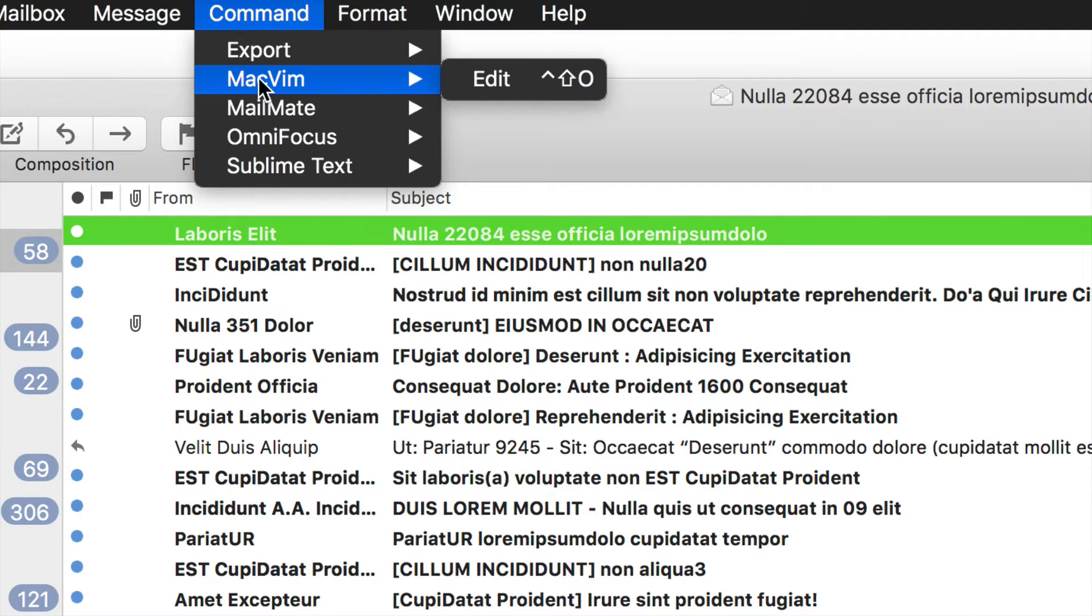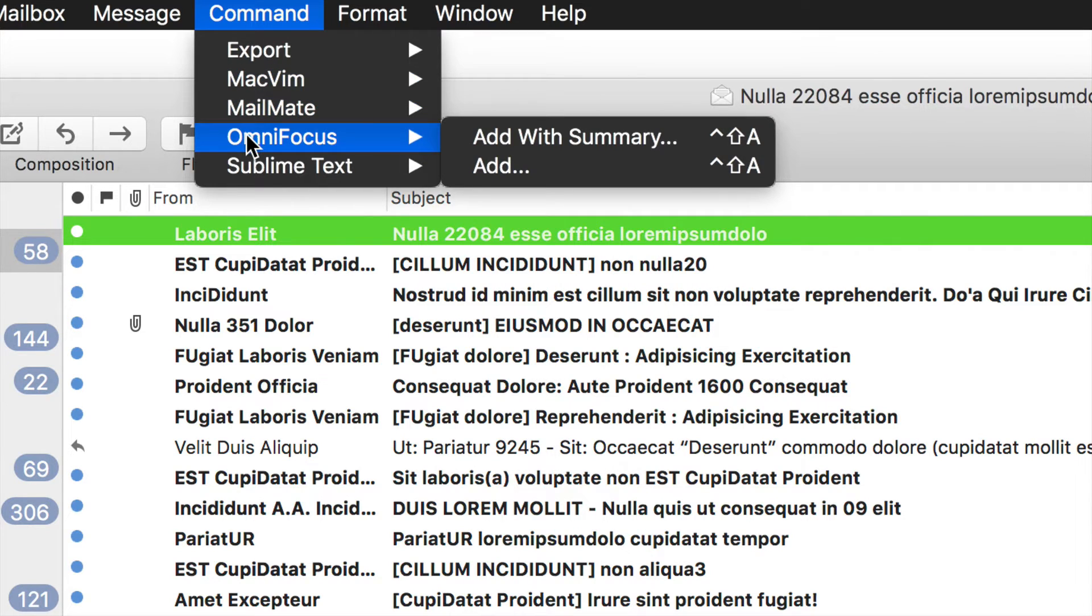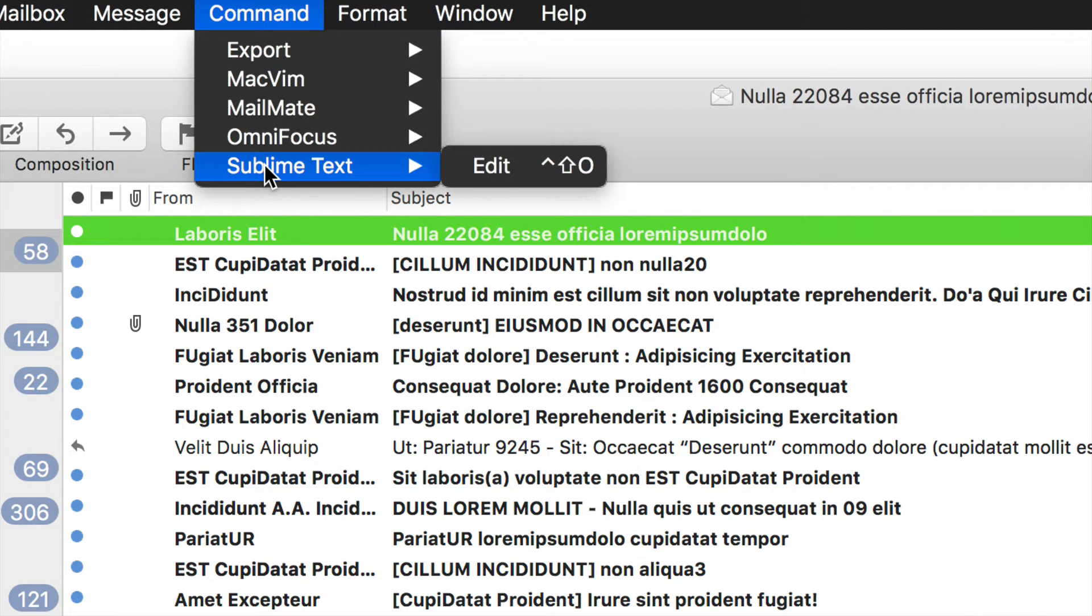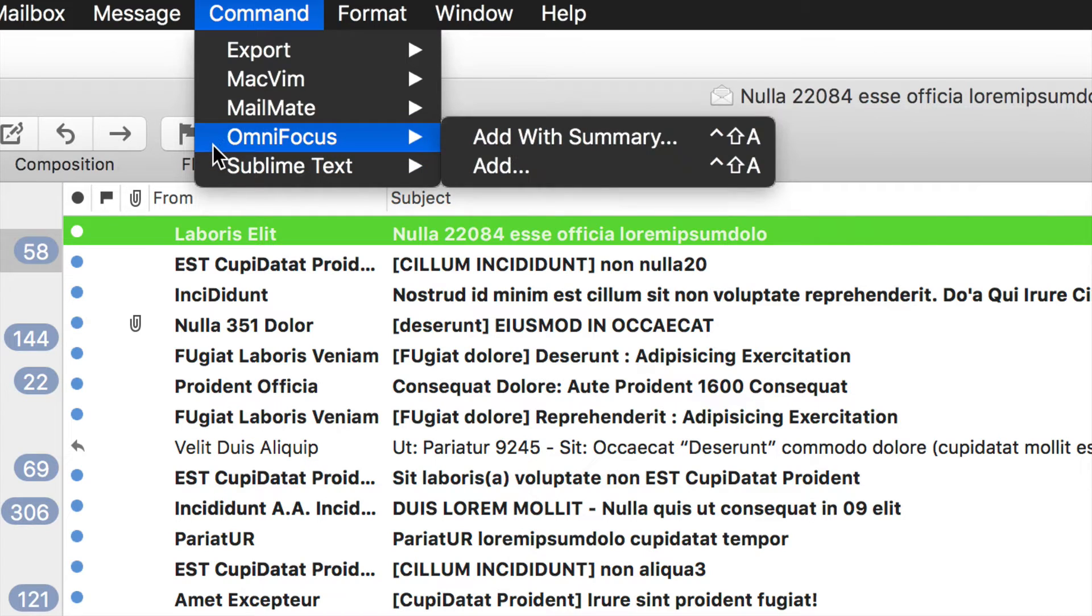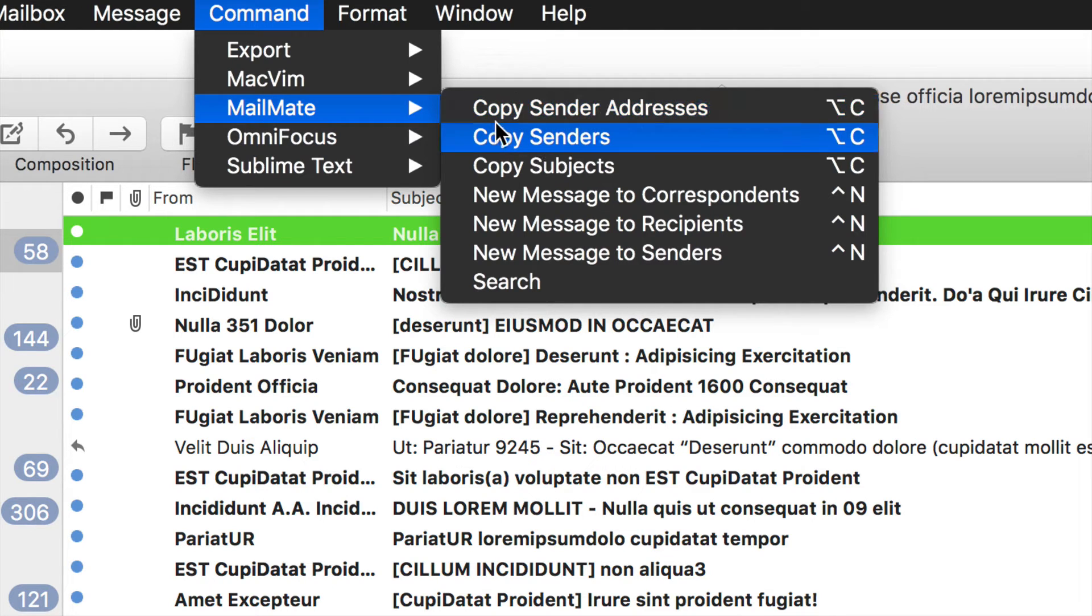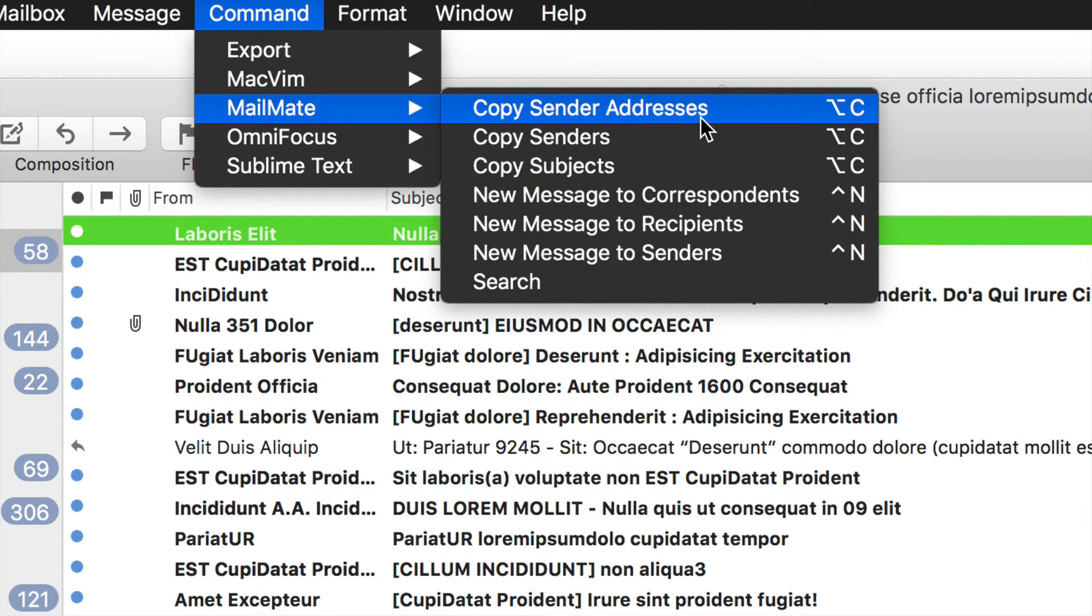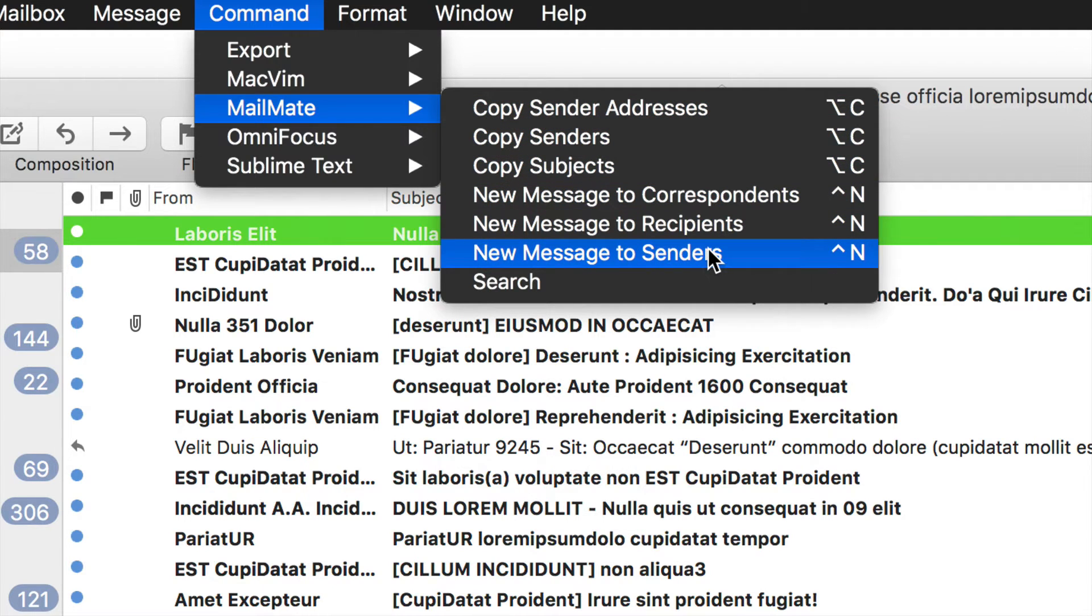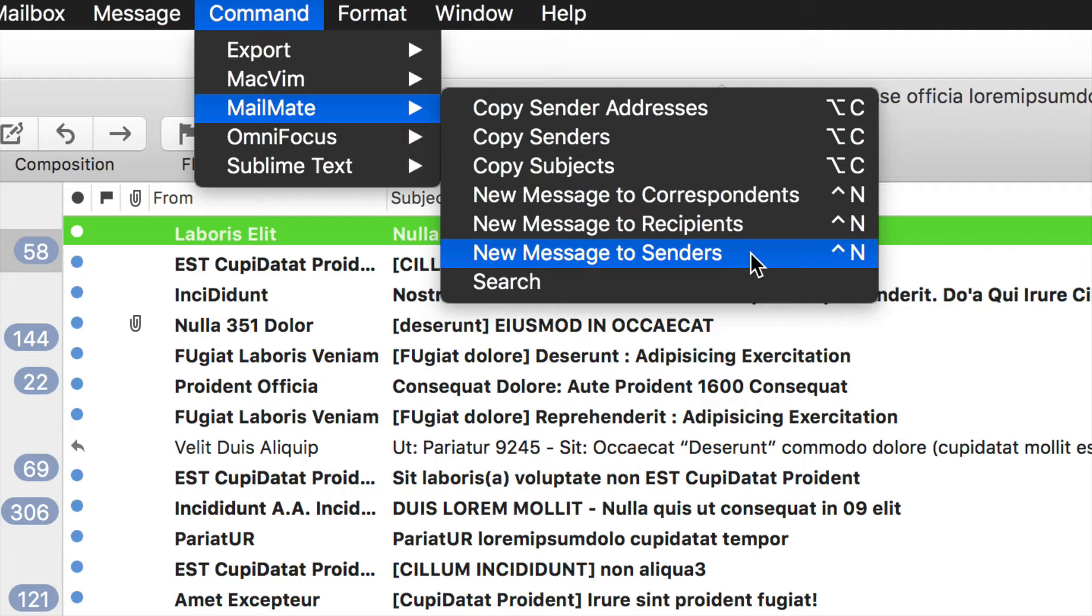Now, in MailMate, there are these things called bundles, which under the command menu, as I zoom in here, what you're going to find is a number that I have turned on. I have MacVim. It's an editor that I like to use. OmniFocus, a popular application for task management. Sublime Text. These are applications that I use. These will not be turned on by default in your copy of MailMate, but I'll show you how to turn them on. MailMate will be available to you, and you can see right here on screen that we have are all valuable features. Now, the copy sender addresses, I believe, was recently added.